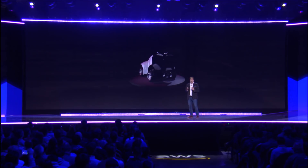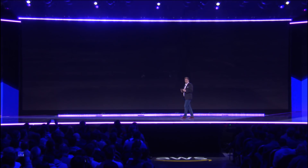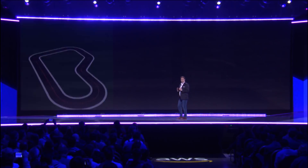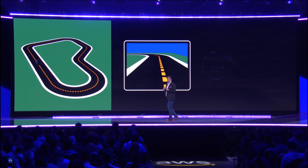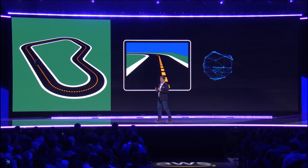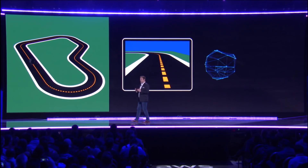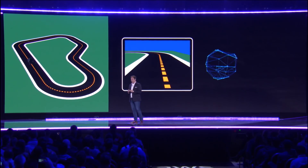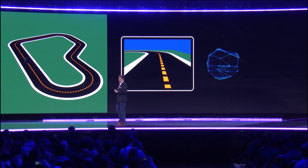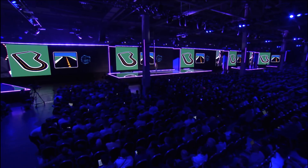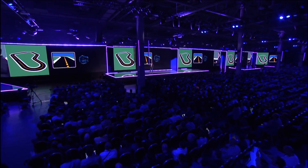You can train your DeepRacer models using a simulated car and track running in the cloud. You can see here the track and the simulated view from the car's camera. This is a full 3D physics model of how the car interacts with its environment, all the way down to the tire pressure and friction on the texture of the track.